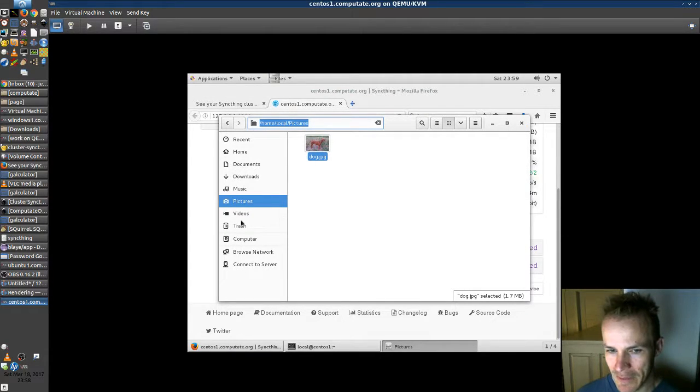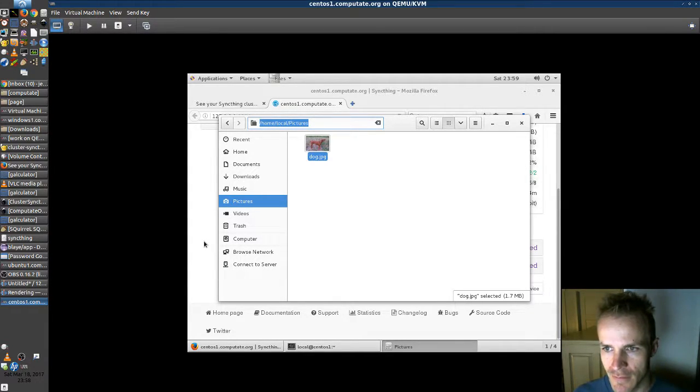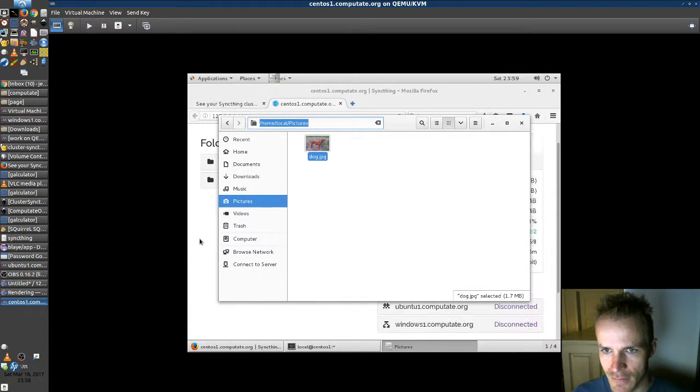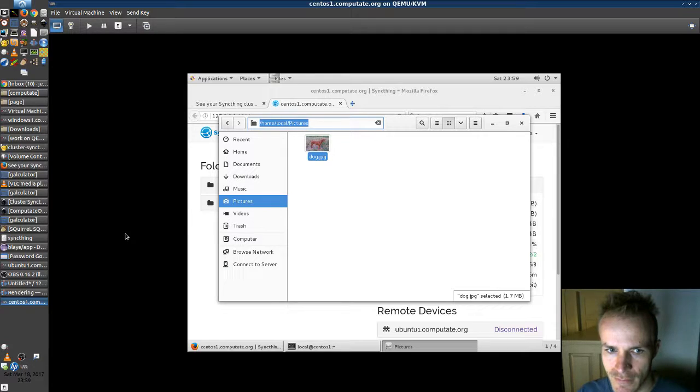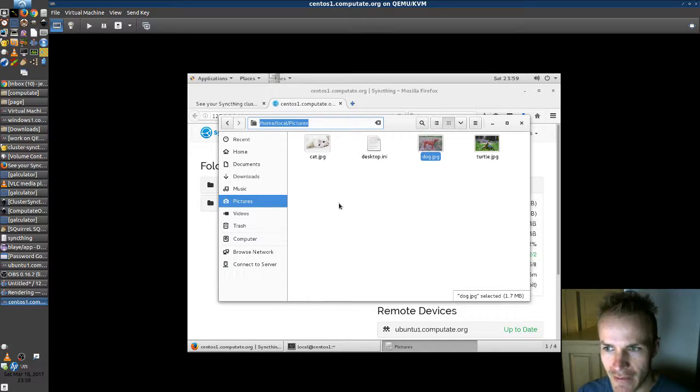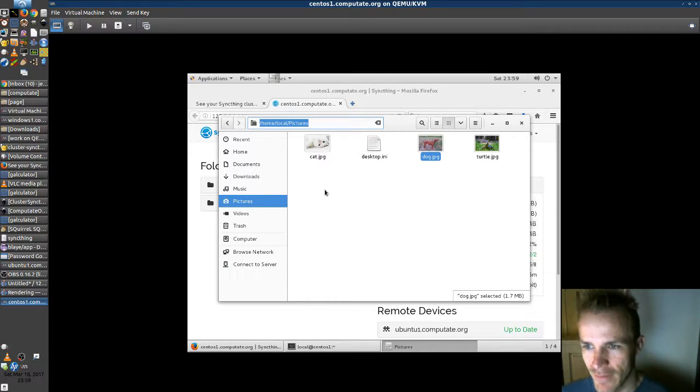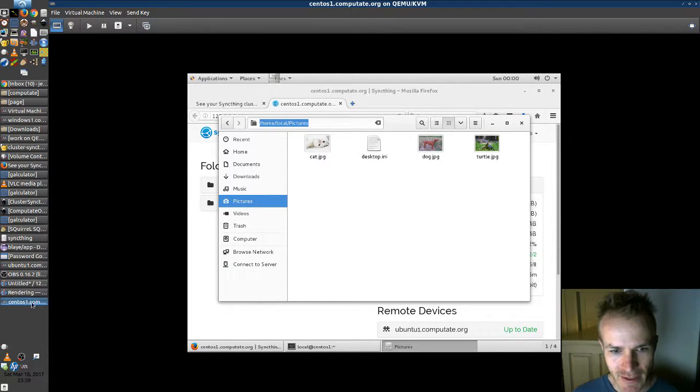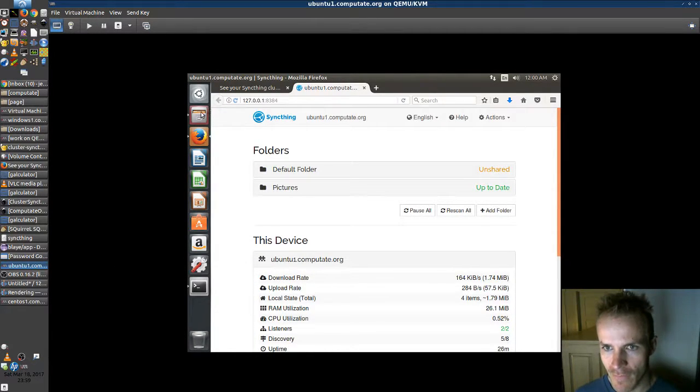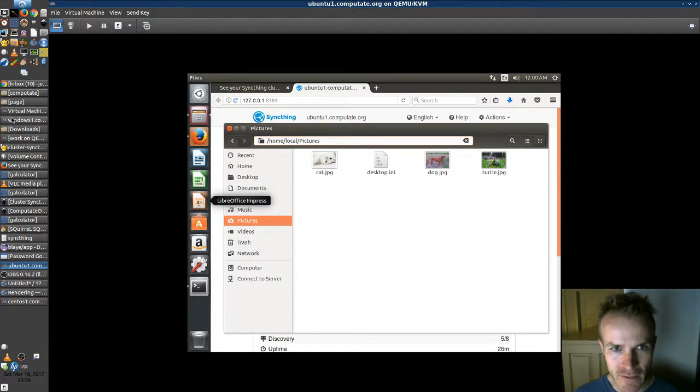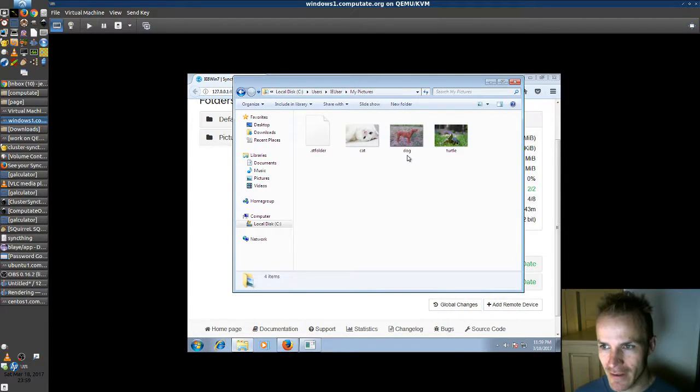Okay. Now if we're patient, we should see these all come together soon. And there they are. Everything's up to date on CentOS. It got all three pictures. Let's check on Ubuntu. There they are. The new dog picture. And Windows. There they are. Everything's syncing together.